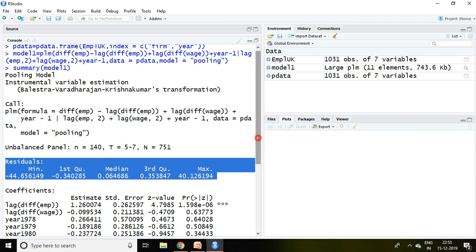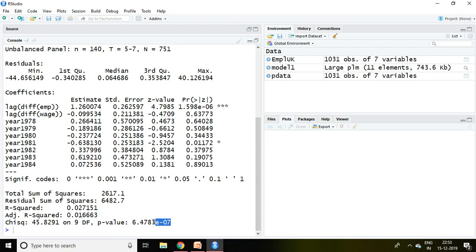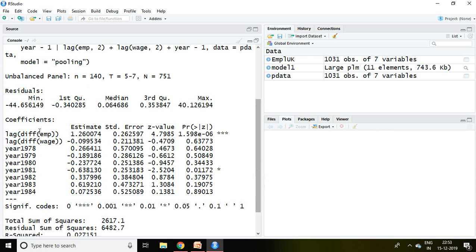The more interesting thing is p-value of this model is less than five percent which is significant and we can say that this model is fit. Now talking about lag differencing of employment which is significant,